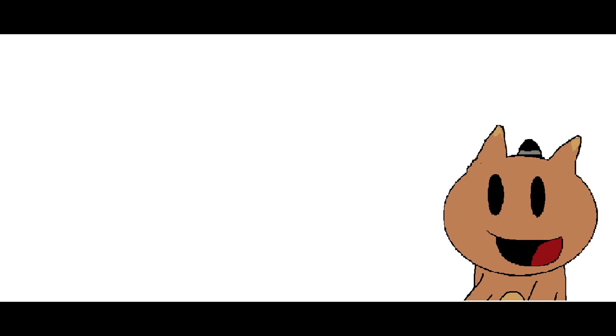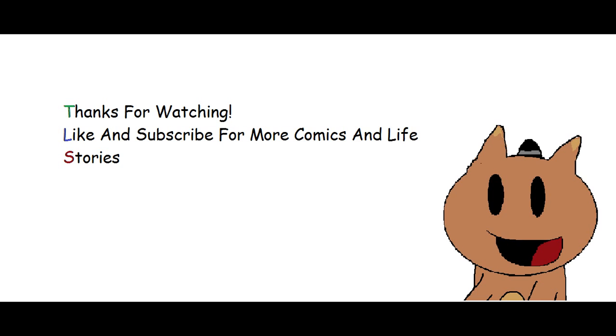But anyways, those are my two worst waterpark experiences. I have some good ones. I might show those. Don't know. Maybe not. But I'll see you guys later. Like and subscribe for more comics and life stories or something like that. And I'll see you guys later. If you want to talk about it.